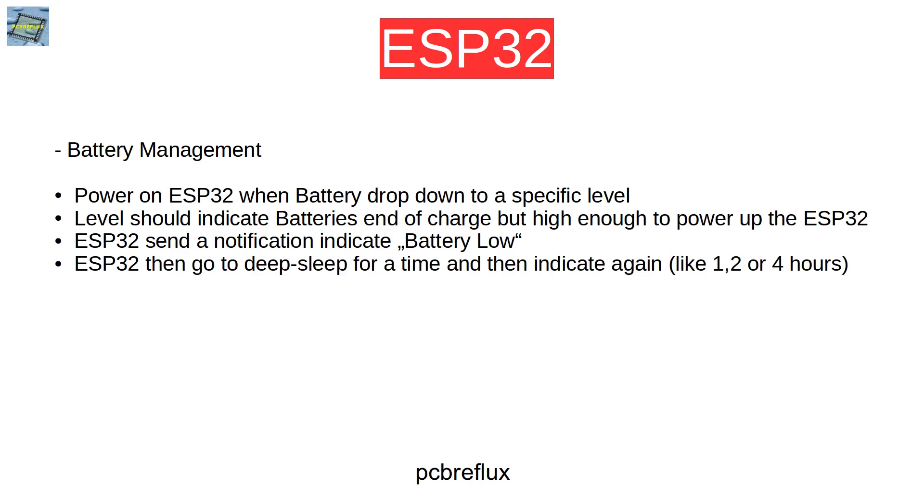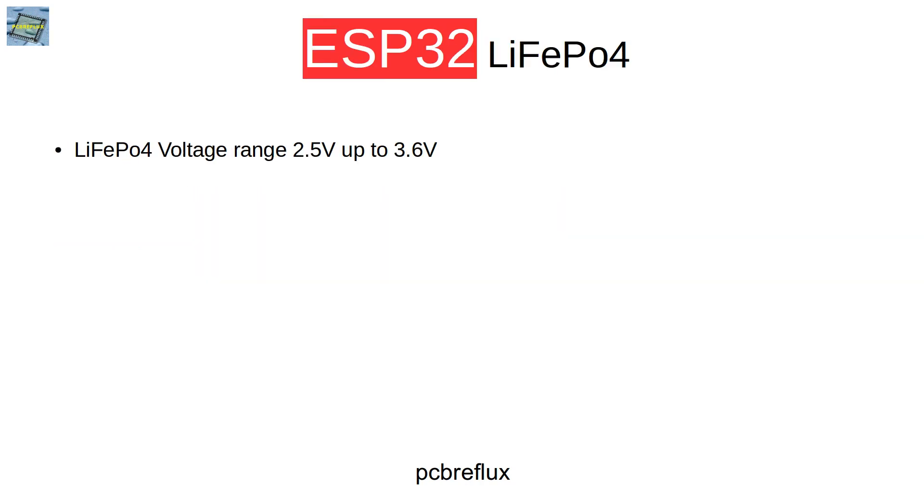And then because the ESP32 runs all the time, the ESP32 then goes to a deep sleep mode and wakes up again after some delay, maybe one hour, two hours or four hours, and then indicates again that the battery has to be charged or changed.